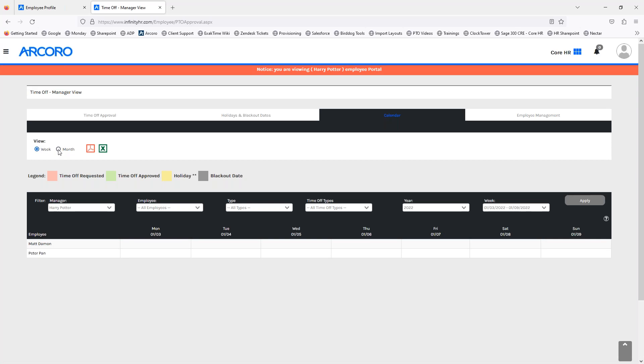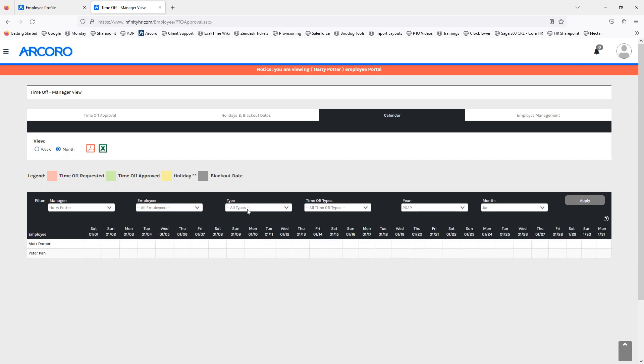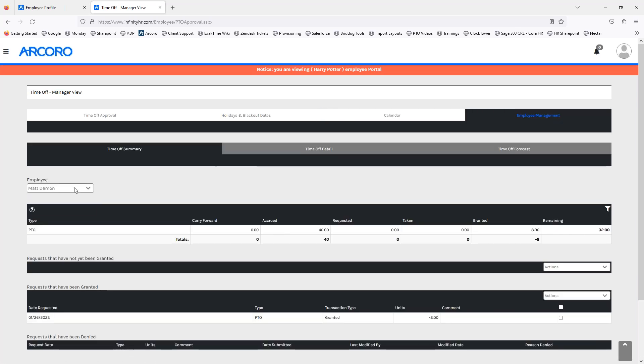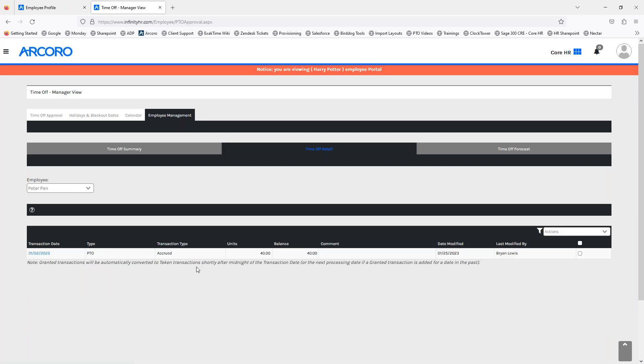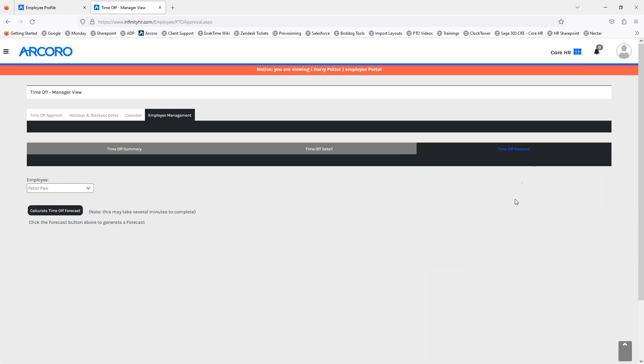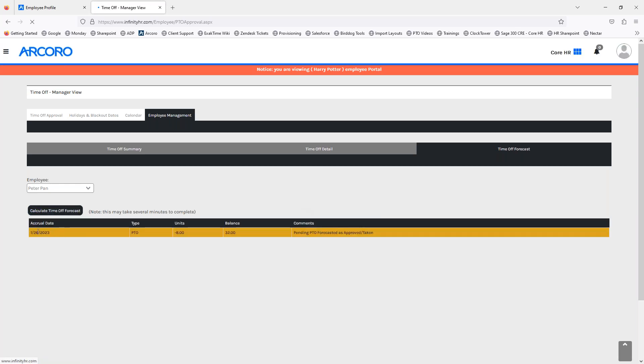Once again, same view as the prior, week, month, and you can apply any given filters here. And then finally, the manager also has the employee management tab where they can come in here and select the employee that made the request. See any of their given time off summary, their time off detail if they have other PTO pending transactions, and also gives you access to the time off forecast. So, this, you can select the employee that made the request. You can calculate time off forecast here. Once this calculates, it will show you the accrual date in any given balances or future balances that they may be on track to accrue on time for that specific requested day off. So, in this instance, for the 26th, they do have a balance of 40, they're trying to take 8, so that will leave them with 32, so they're good to go.